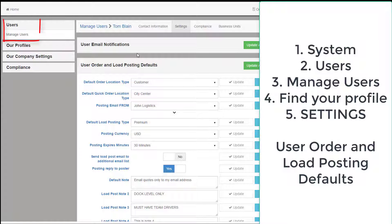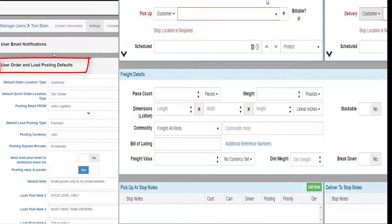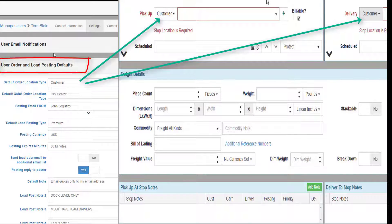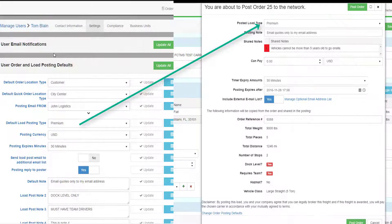Go to System, then Users, then Manage Users, and find your user profile in the grid. Double-click to open your user profile, then go to the Settings tab and choose User Order and Load Posting Settings. The default order location will be used on new orders to pre-select the drop-down — you probably want yours set to Customers. Likewise, the default quick order location type will be used on new quick orders — you probably want yours set to City Center. The default load posting type will pre-fill the load posting screen.